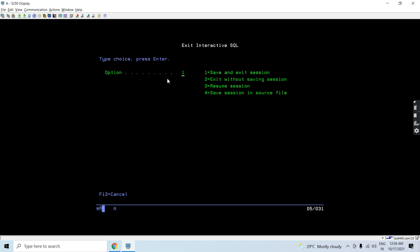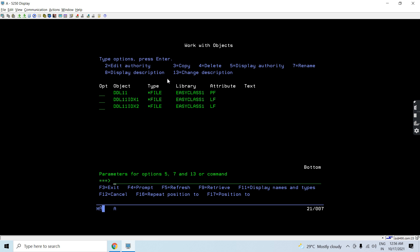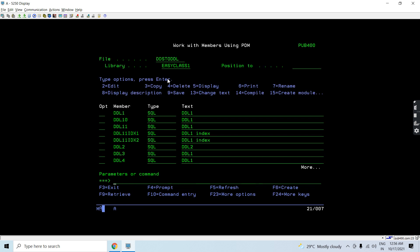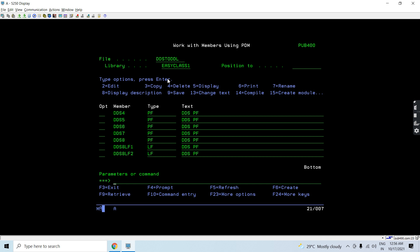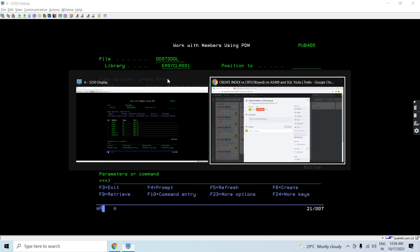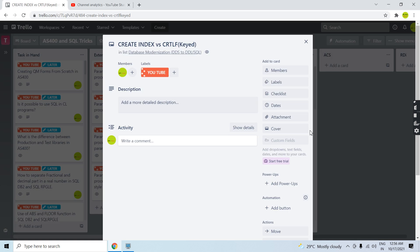So this is how you transform LFs — whether a unique keyed LF or a normal keyed LF — to the respective indexes in SQL. You have learned how to convert LFs to indexes. That's all in this video — thank you and have a nice time.